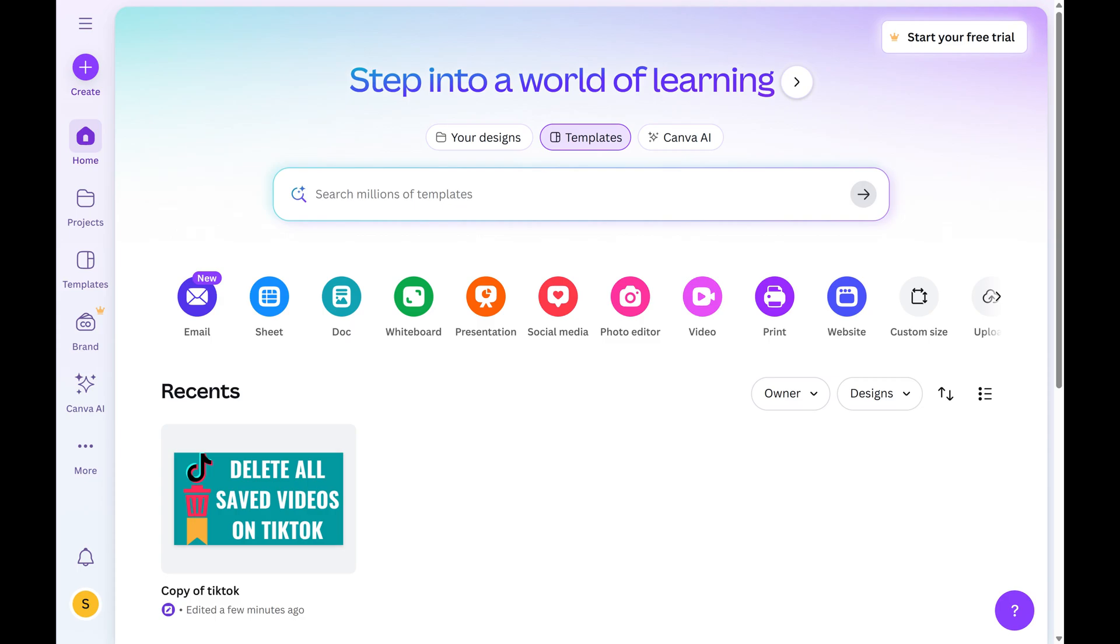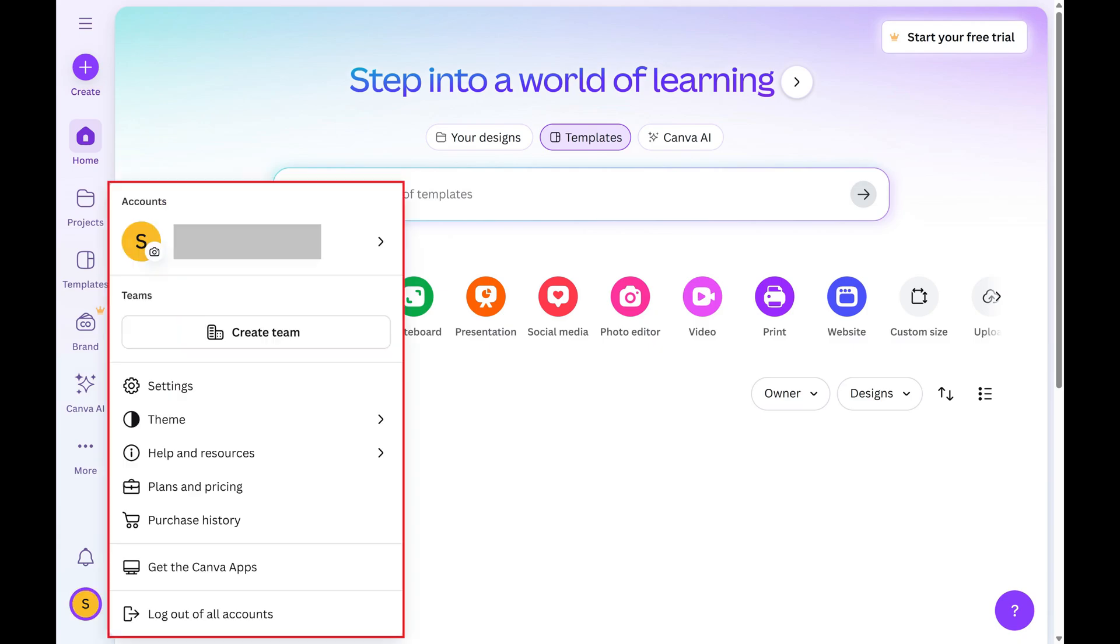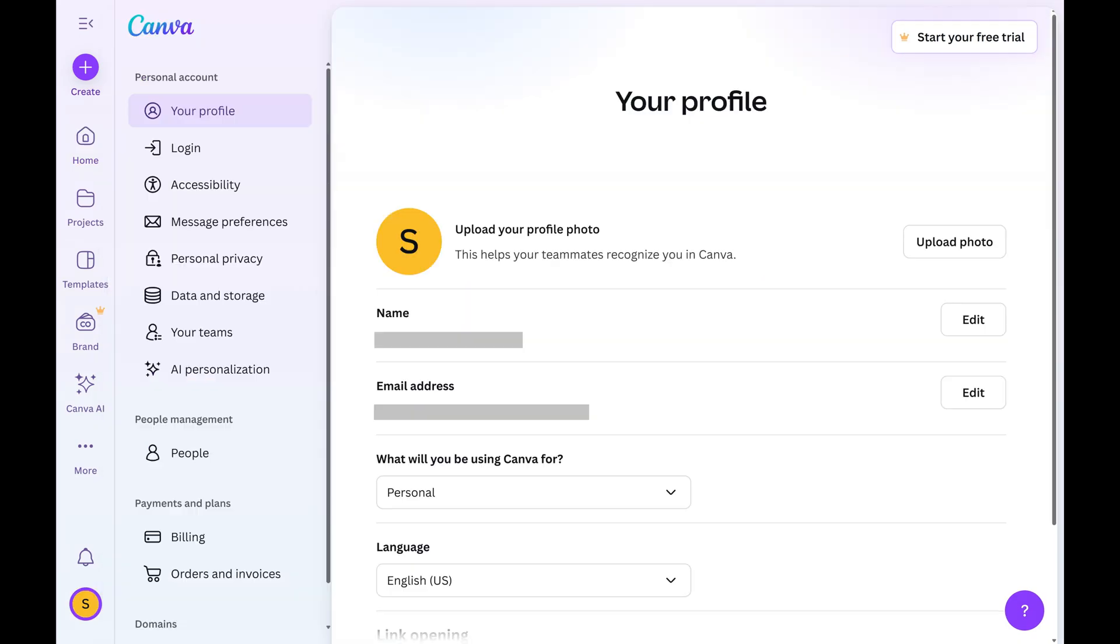Step 2. Click your profile icon on this screen to open a menu, and then click Settings. The Settings menu opens.